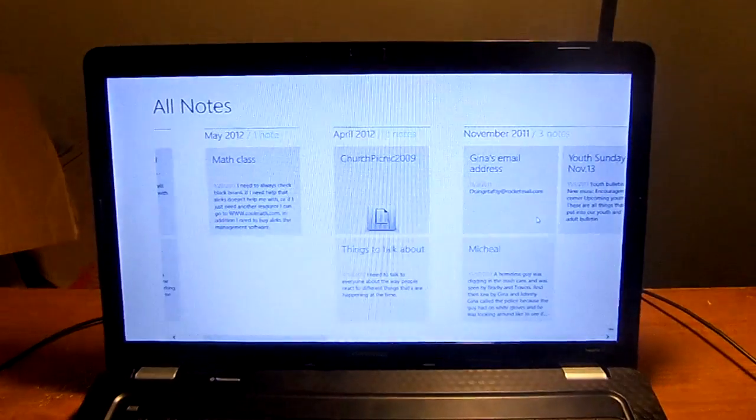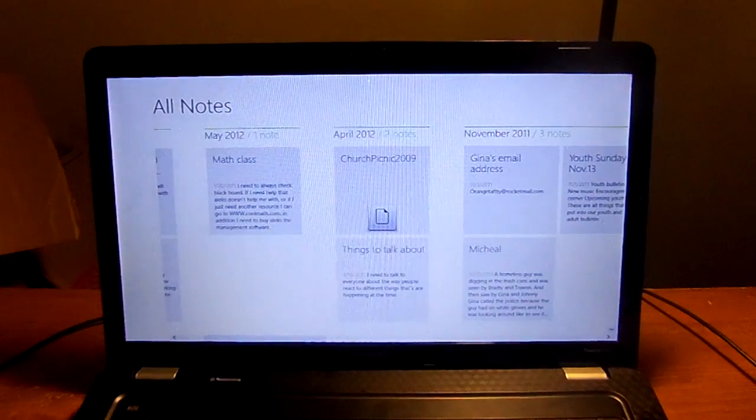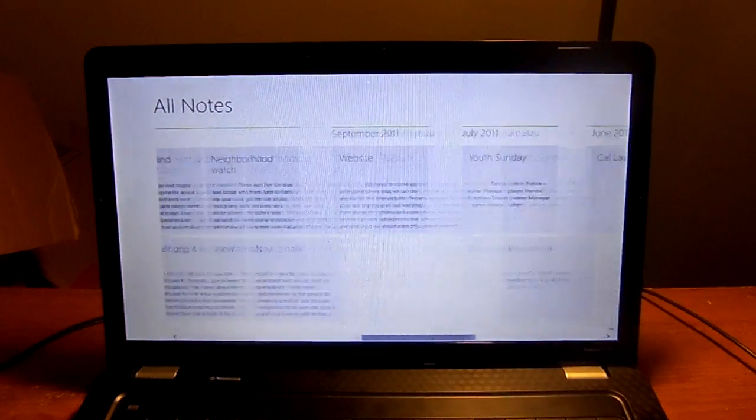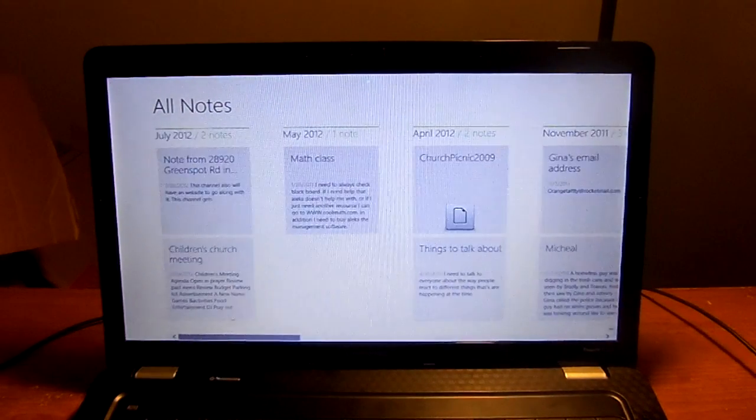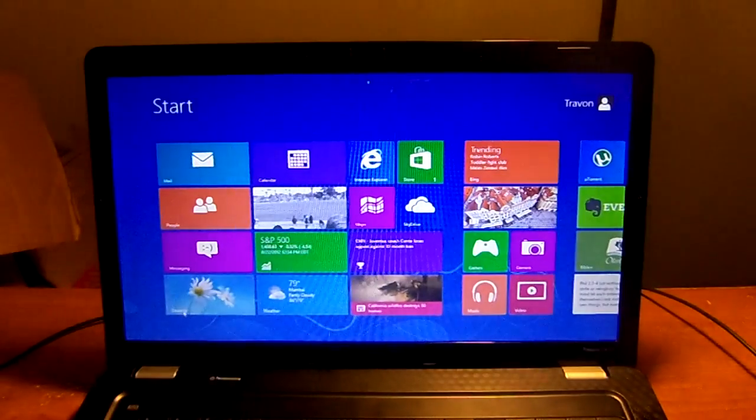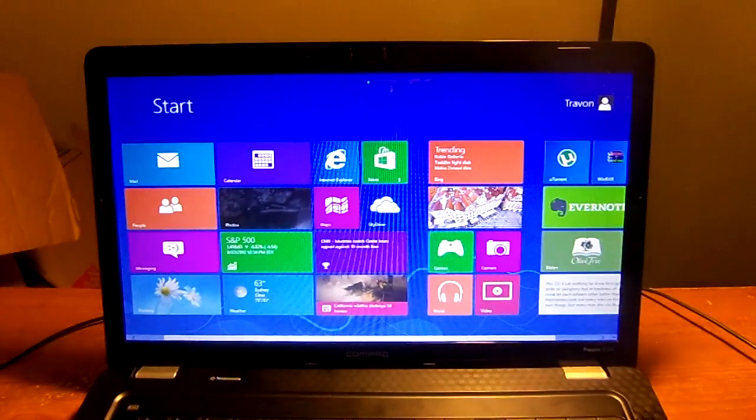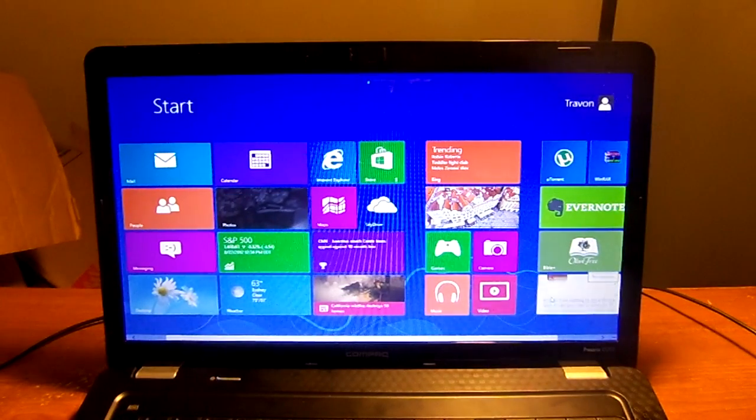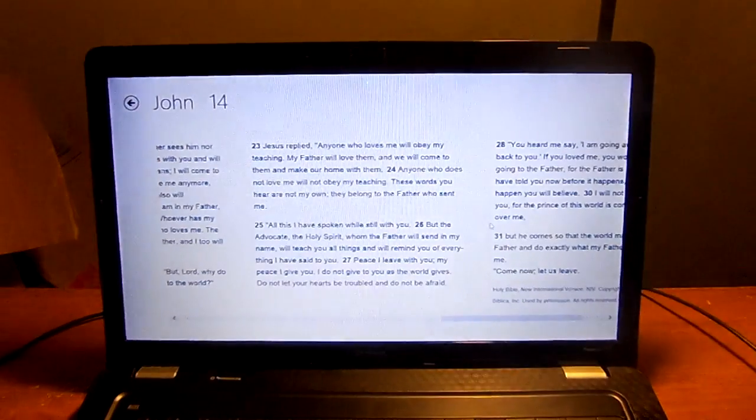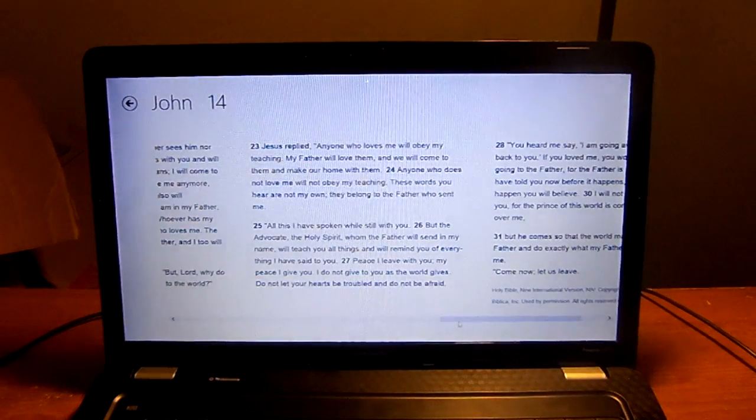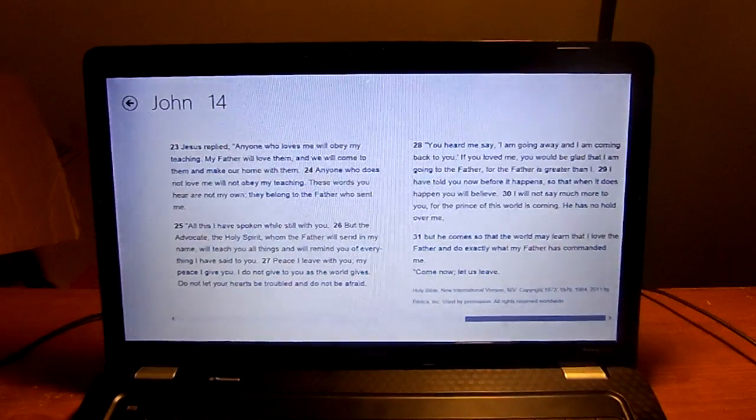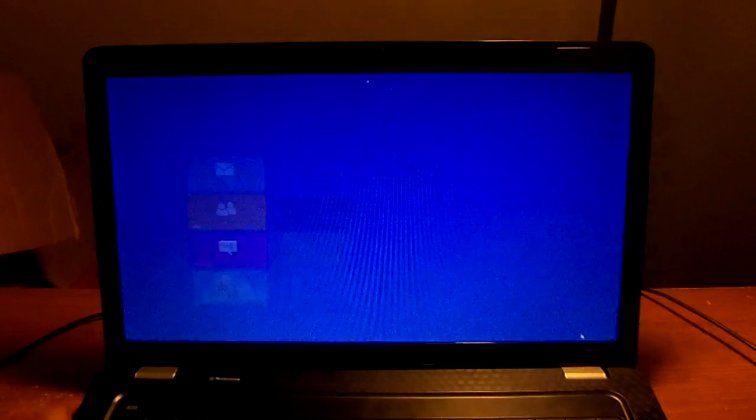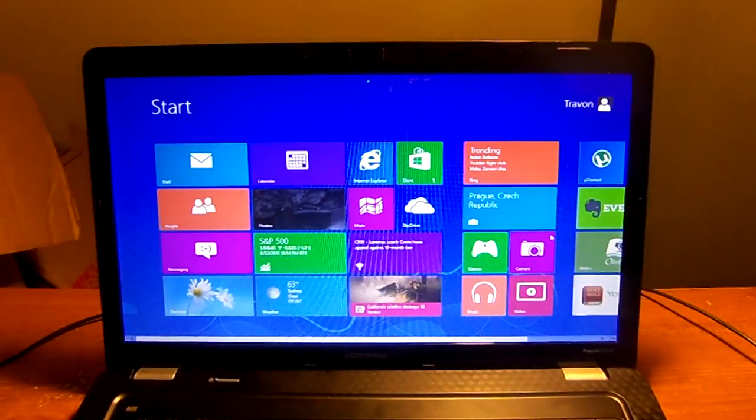Evernote. I love Evernote. It syncs your notes wirelessly throughout every device, and that application is on here. It is free, which is cool. I also installed the Bible. I love reading the Bible and stuff like that, teaching Sunday school and different things. So this is going to help me out a lot.